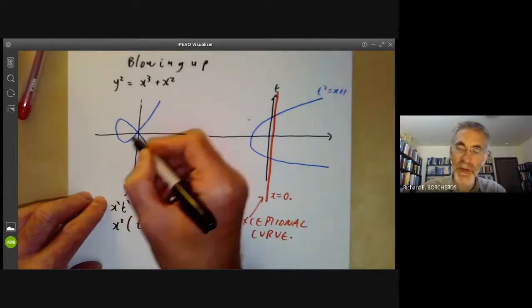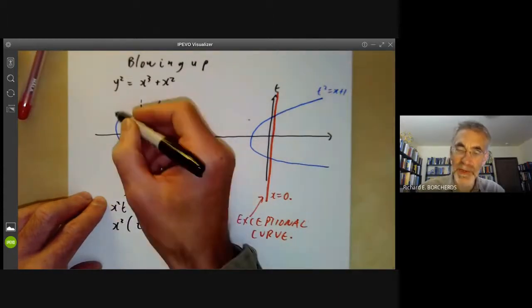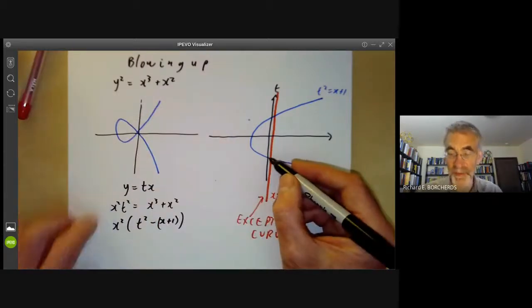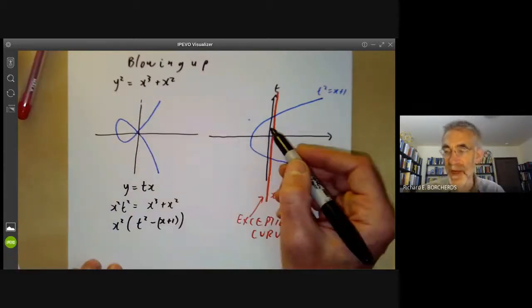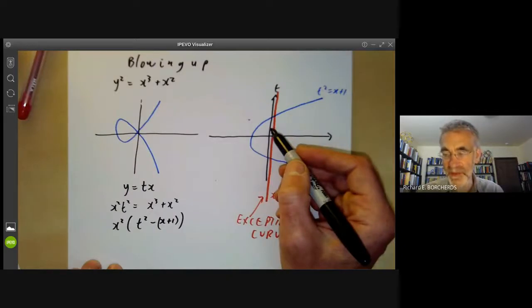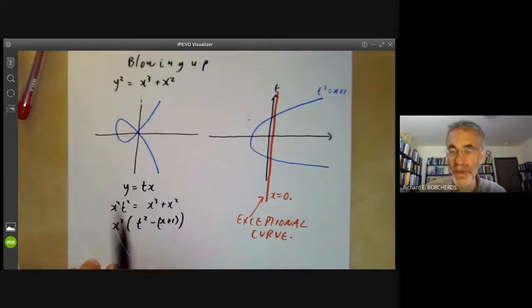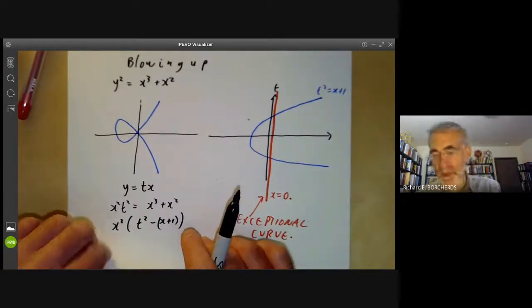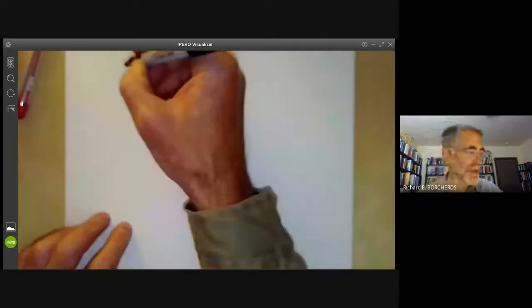This red line contains a point for each direction through the origin. For example, there's a direction going one way which corresponds to one point, and a direction going another way which corresponds to another point. So it replaces the point by an affine line of possible values of t — though that's a bit artificial because it doesn't include a point for the vertical line. So blowing up really includes one extra point, leading to the general form of blowing up a point.